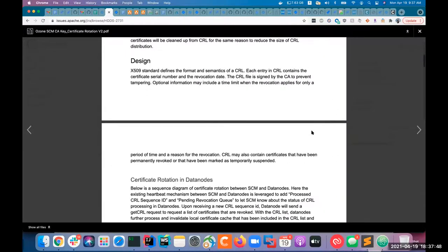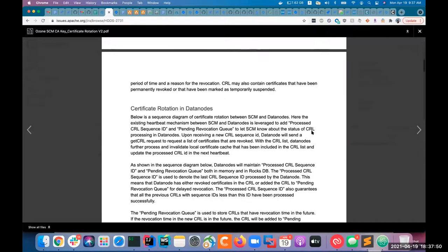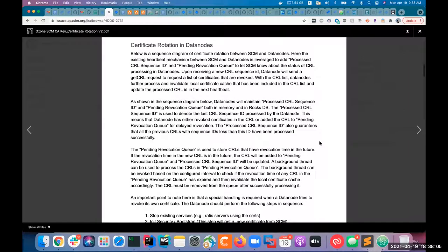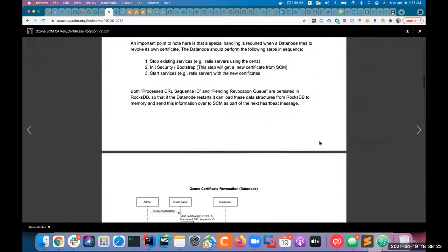Let's take a quick look at the design. Certificate rotation has to be handled in different ways across data nodes and Ozone managers. Let's see how it's handled in data nodes. We already have a heartbeat mechanism between the data node and SCM, so it is a bit easier to achieve certificate rotation in data nodes. We also have a detailed sequence diagram on what happens in sequence.